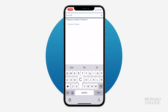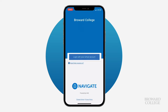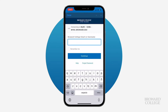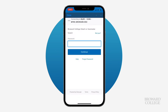Search and select Broward College from the drop-down menu. Then you'll be prompted to log in with your school account. Type in your username and password and press continue.